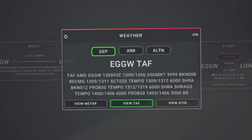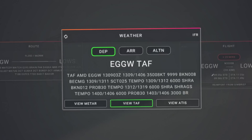So what exactly is a TAF? A terminal aerodrome forecast is an aviation weather forecast for an airport. It tells us what kind of weather pilots can expect at a specific location over a certain period. TAFs are issued four times a day and typically cover a 24-hour period. They use a standardised format to provide critical details like wind, visibility, cloud cover, and significant weather events.